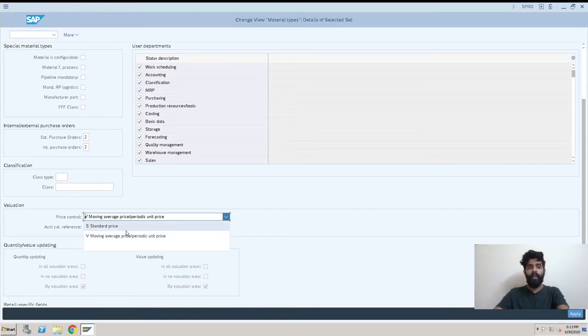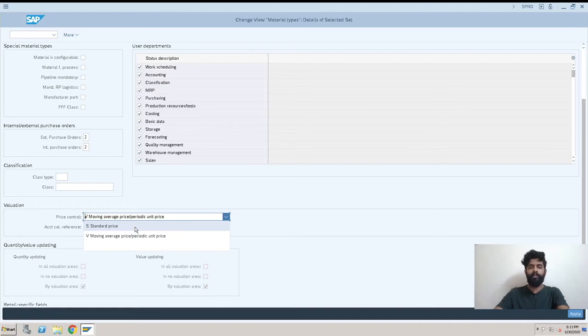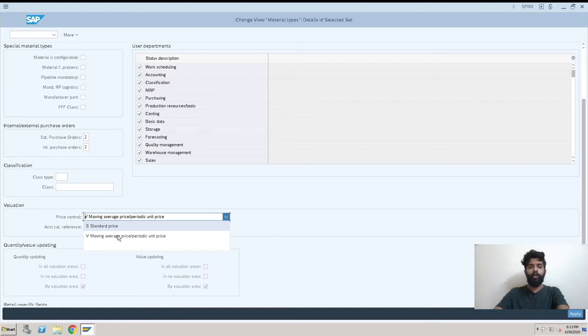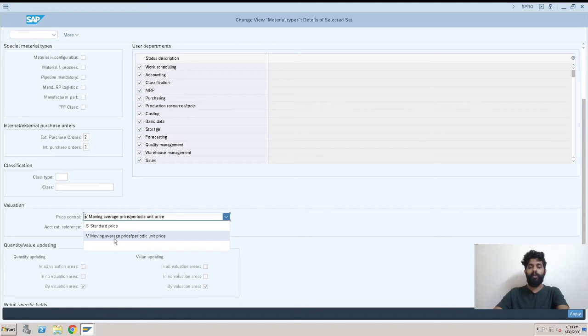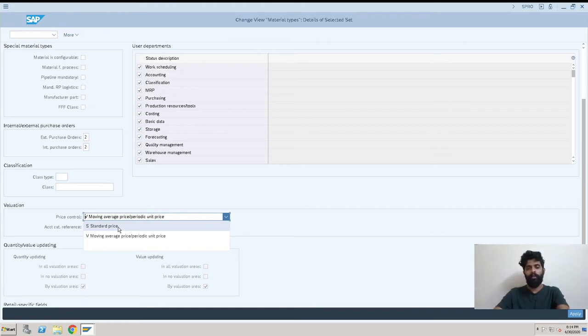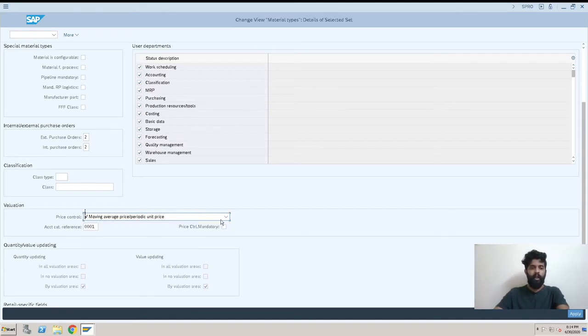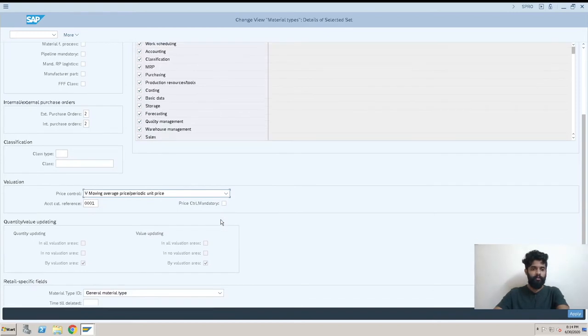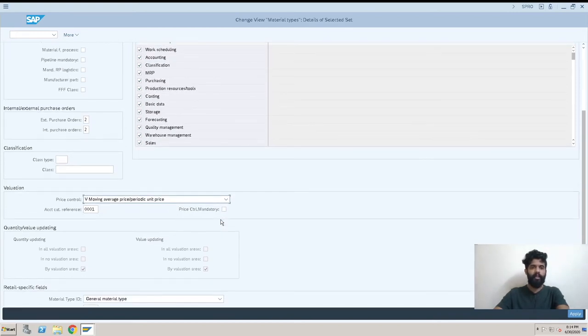There is one more thing like valuation. What type of valuation do we have for this material type? It is V or S. V is like moving average and S is standard price. We will be discussing both these things during the material master creation video. Usually, all whatever we are procuring from outside is with V because the prices are different and we are going to buy it and get it into our inventory. And S is something which is produced inside our company, inside our plant, and we also maintain it for costing.